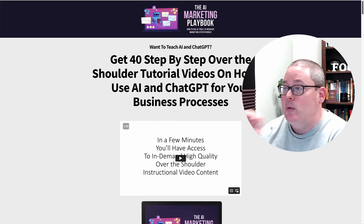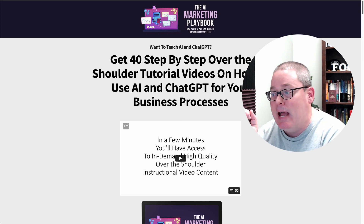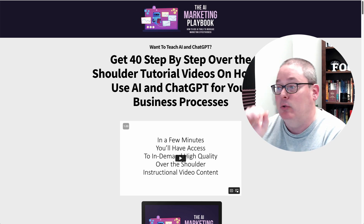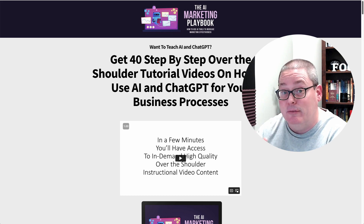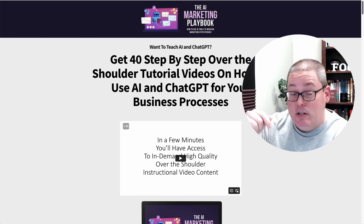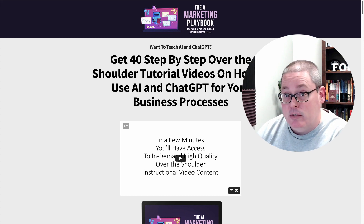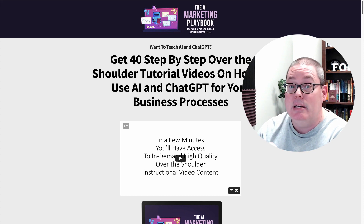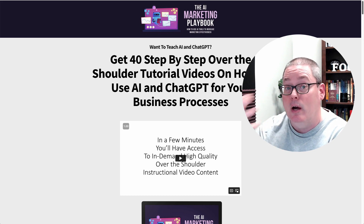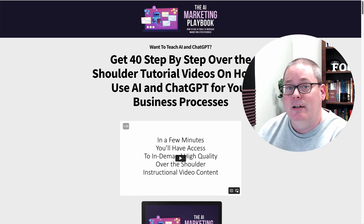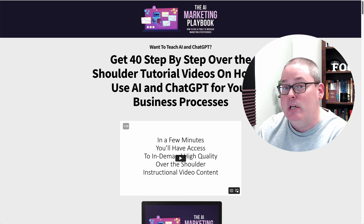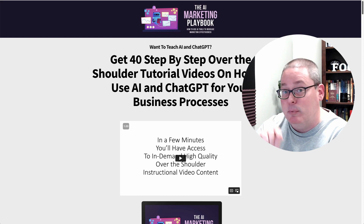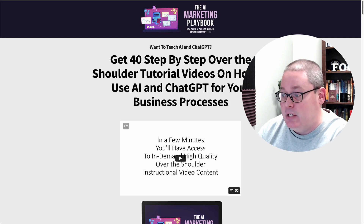What I have here to show you is the AI Marketing Playbook — how to use AI tools to increase marketing effectiveness. There's a link in the description and the pinned first comment. It will take you over to a bonus page where I'm going to explain how I'm going to help you one-on-one learn and understand how you can utilize this information that covers artificial intelligence and specifically ChatGPT.